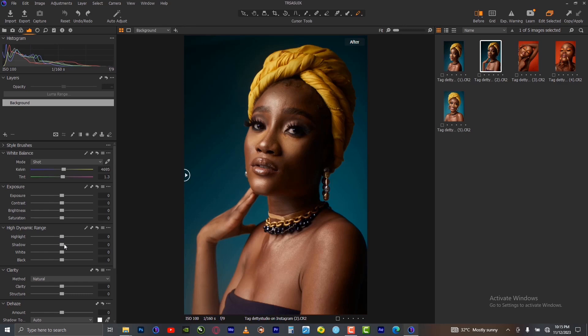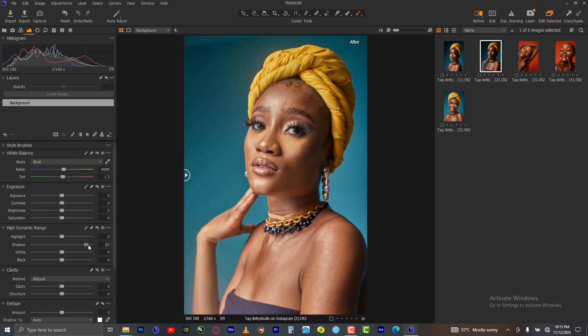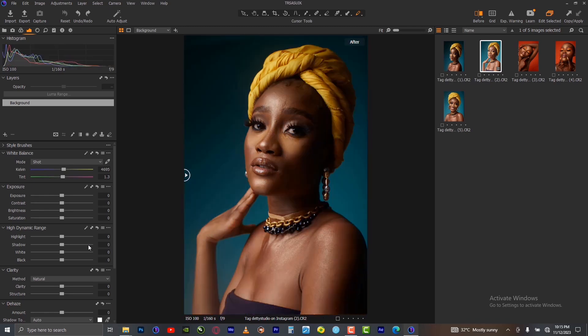If you decide to use the shadow slider to lift the shadows on the image, you will also find out that the highlight and the mid-tone are affected. The reason is that some parts of the picture are rightly exposed while some parts are very dark.